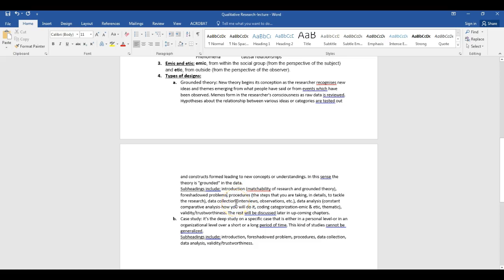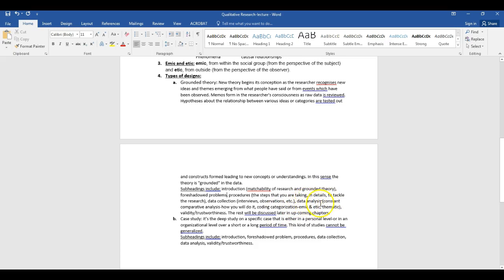After explaining procedures, you go to data collection and explain how it's triangulated — what the data collection sources are. The next subheading is data analysis: for grounded theory, you talk about constant comparative analysis, how you're going to do this, coding and categorization, and emic and etic analysis. These are the subheadings under data analysis, and the last subheading will be trustworthiness or validity.